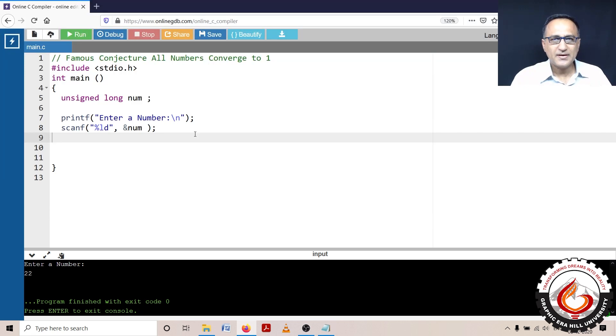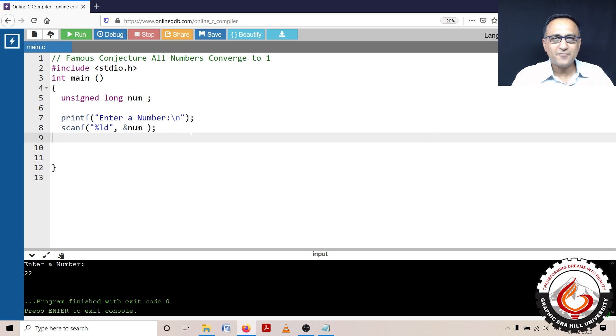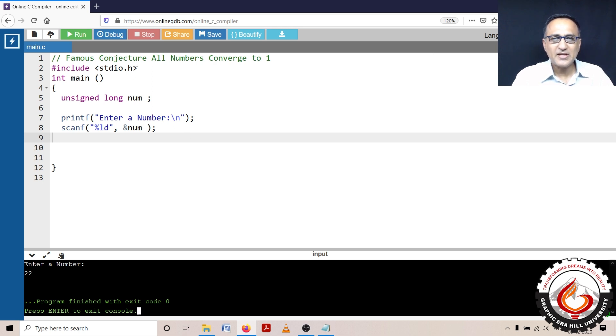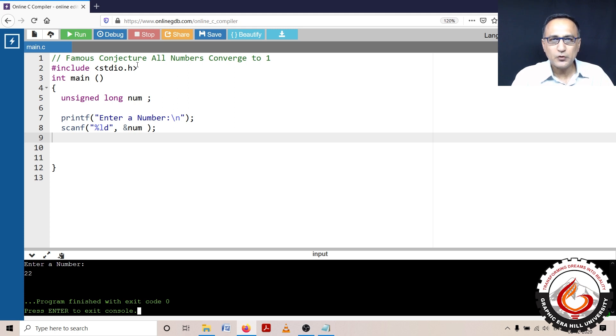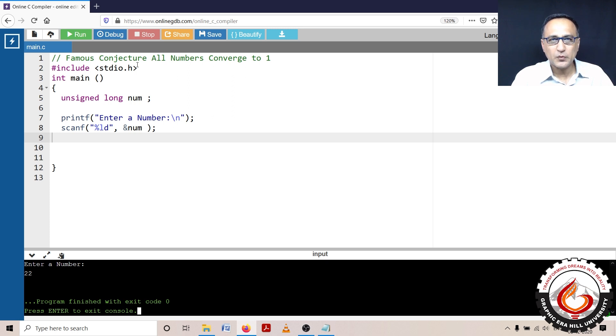We shall now take a look at a program that follows a famous conjecture. What it means is, given any input number, if the number is even, divide it by 2. If the number is odd, multiply it by 3 and add 1 to it.